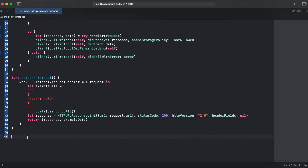Our mock data consists of a simple JSON that has a key 'base' that returns USD. Now we need to create a structure of our object that will be handling our data.